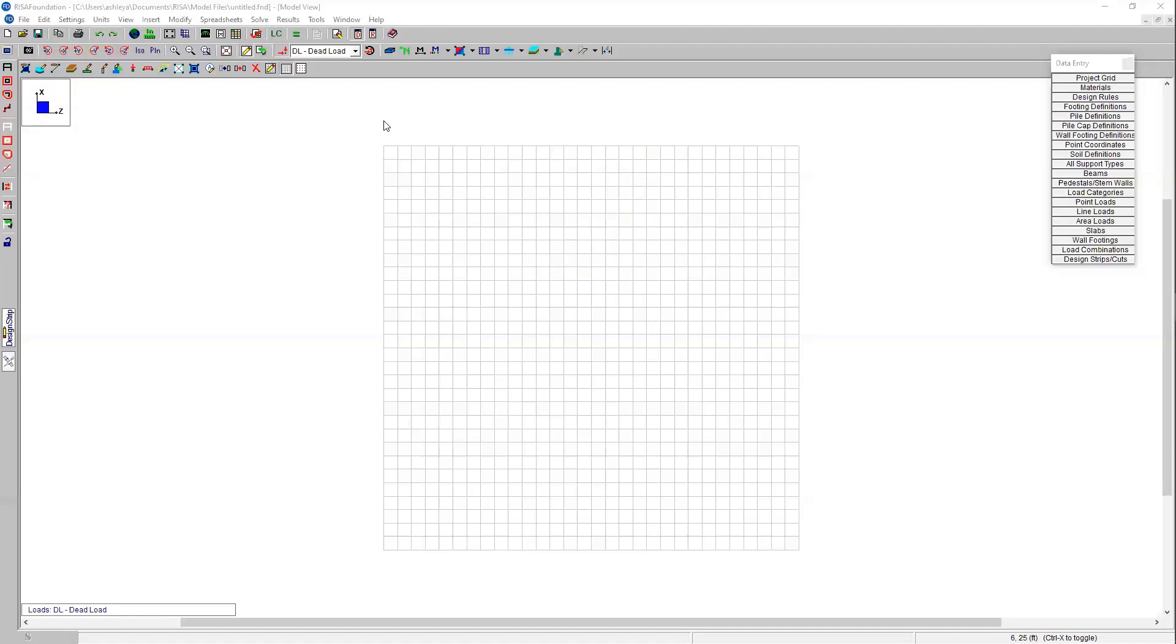Hi everyone. Welcome to today's session of Risa Live. Today I'm going to show you how to use Risa Foundation to analyze and design retaining walls.